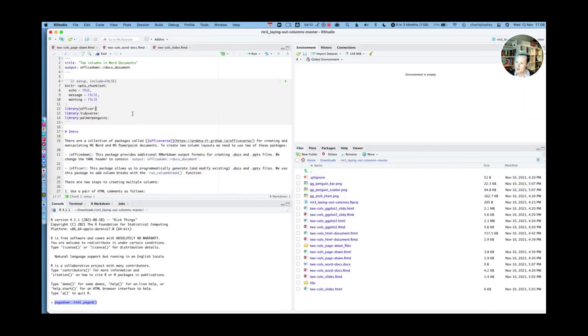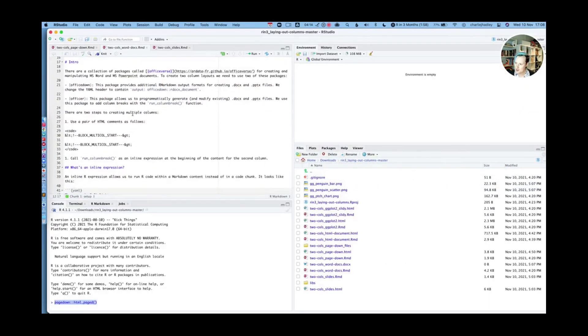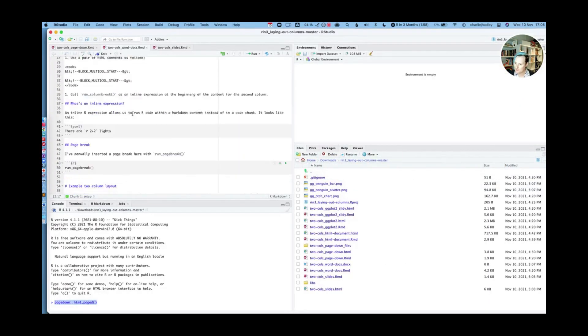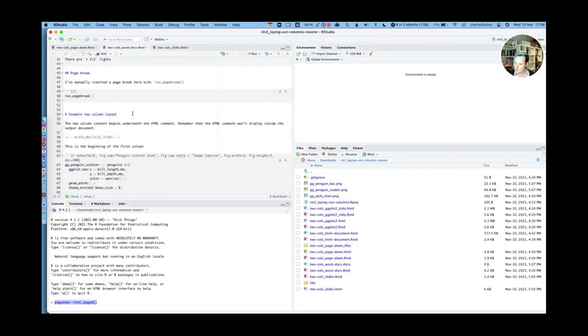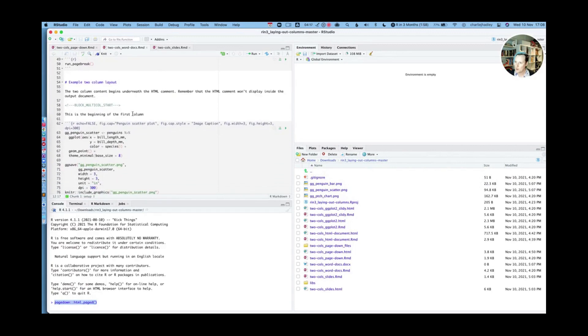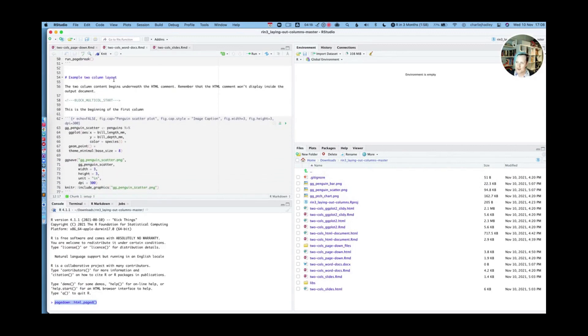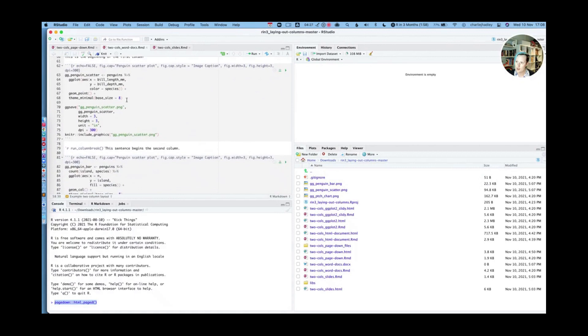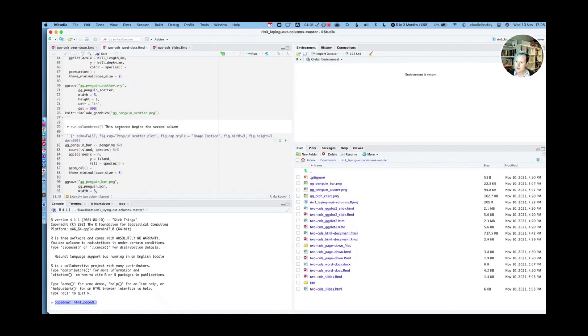So if we go to RStudio, we can see my first example of the two column layout begins here. So this is where the first HTML comment starts.